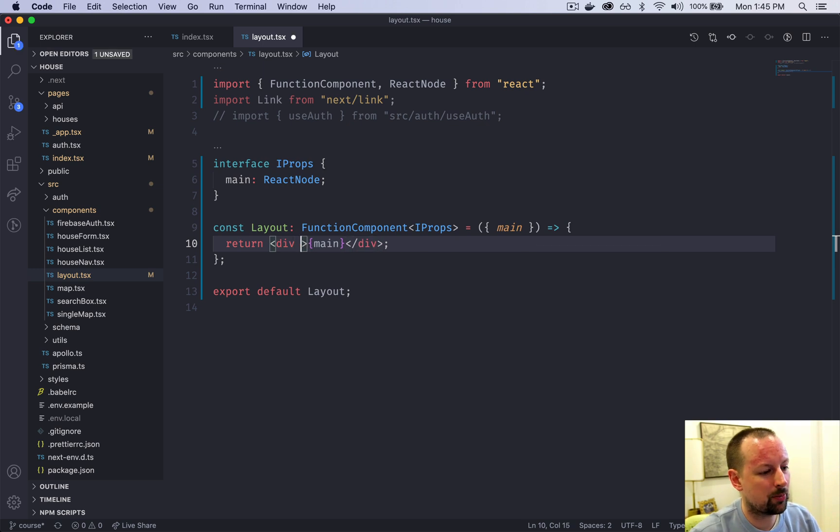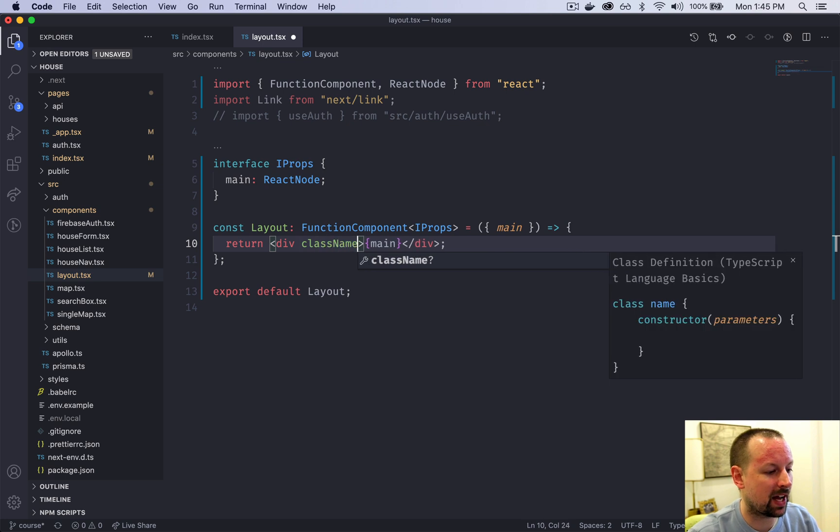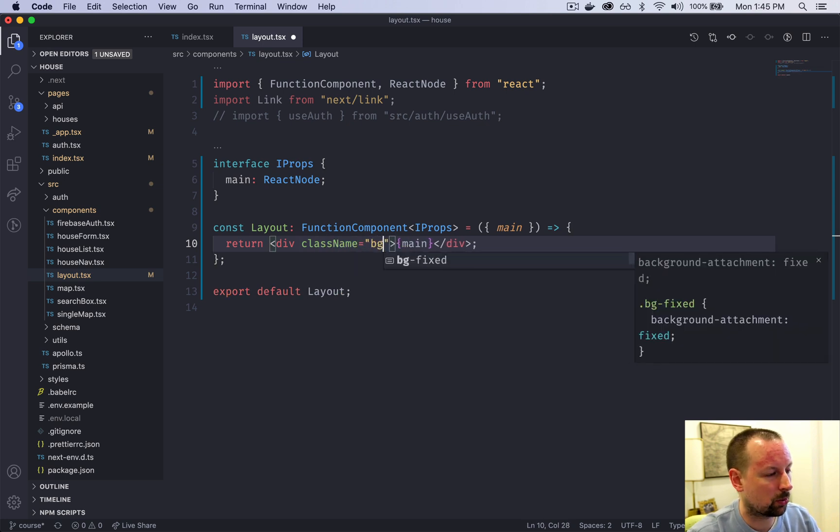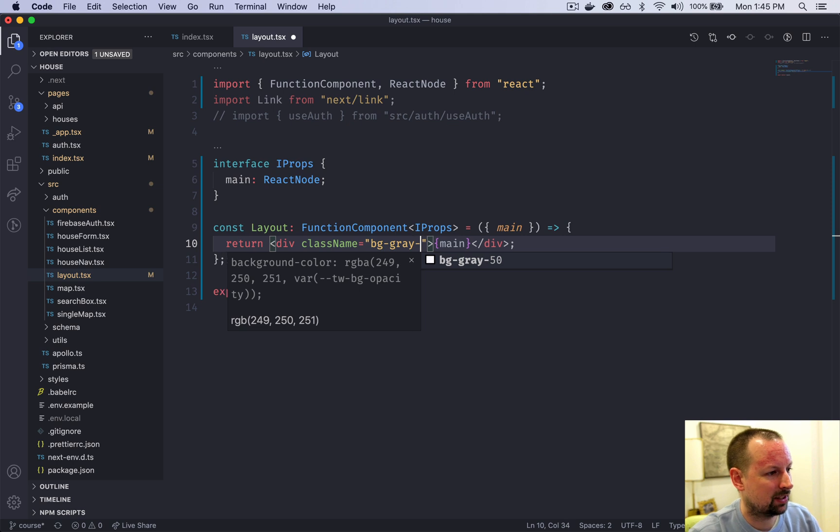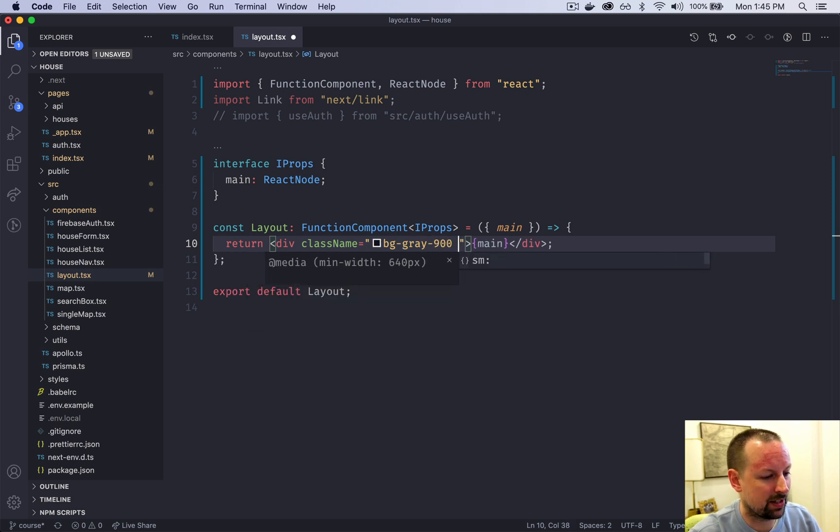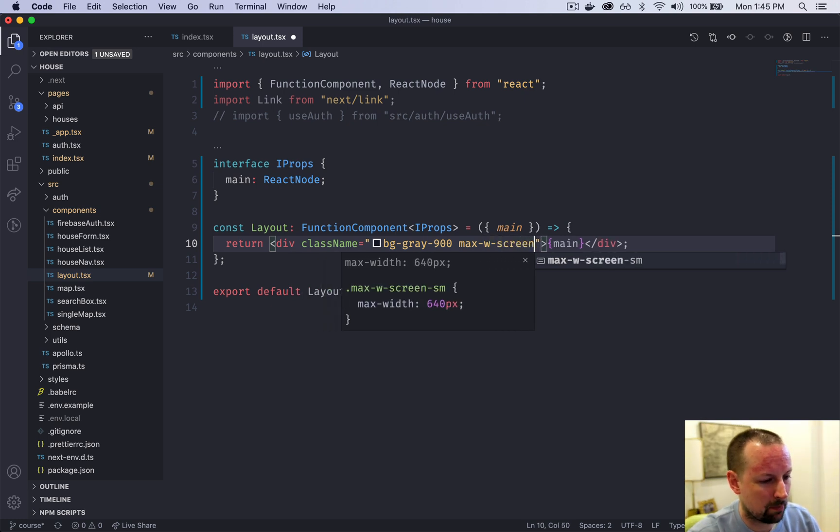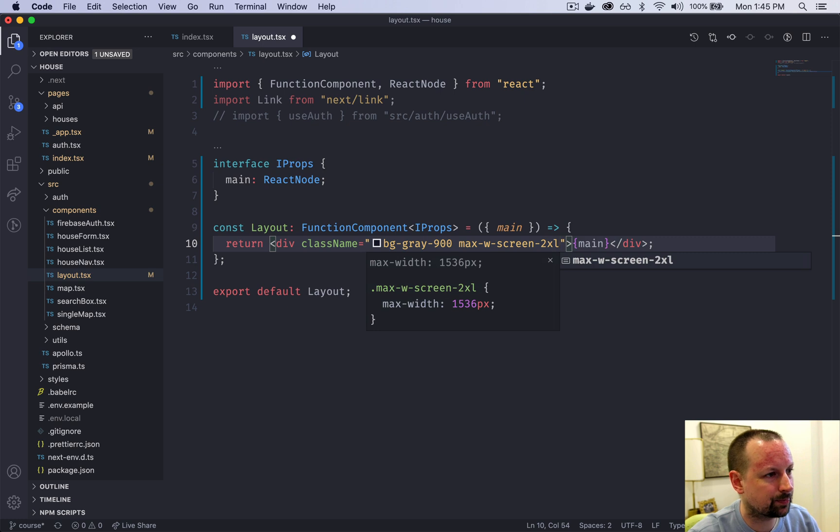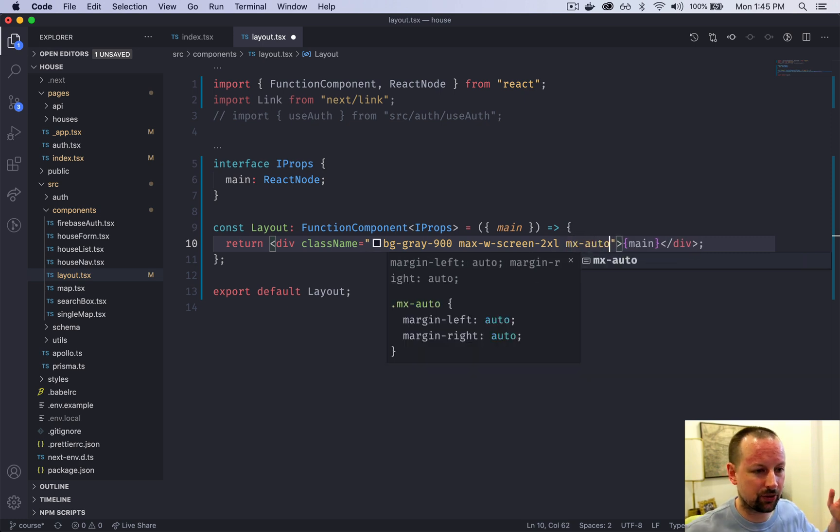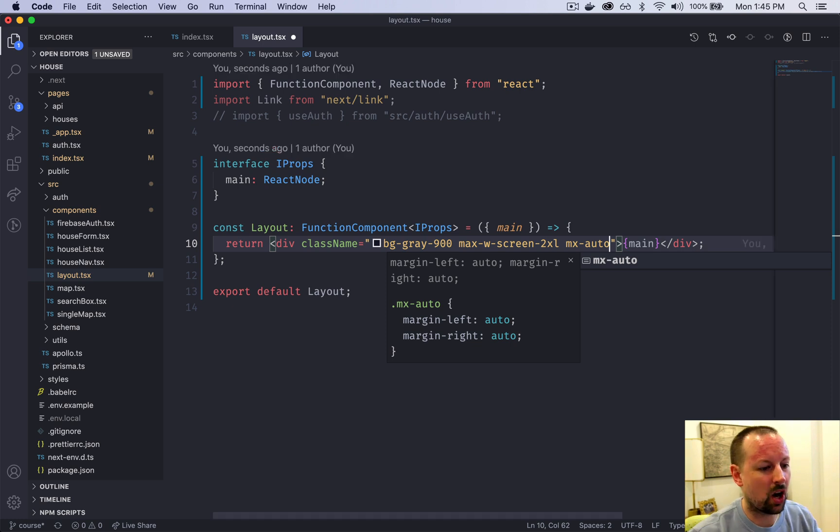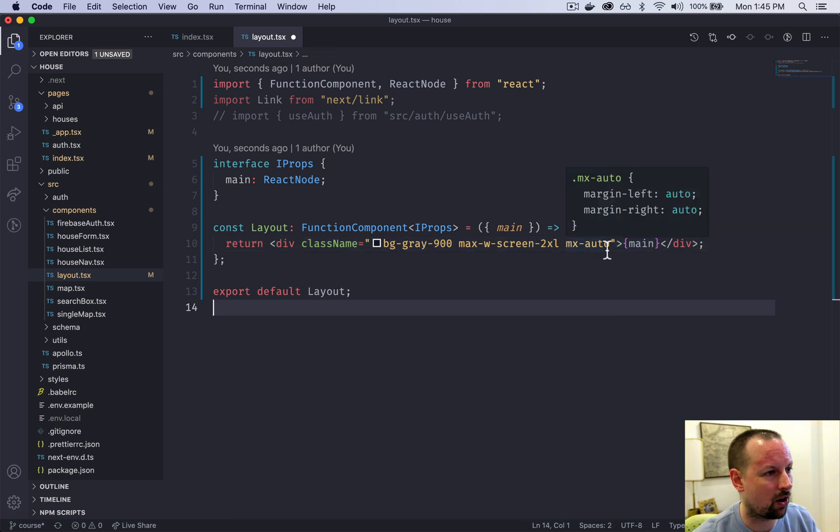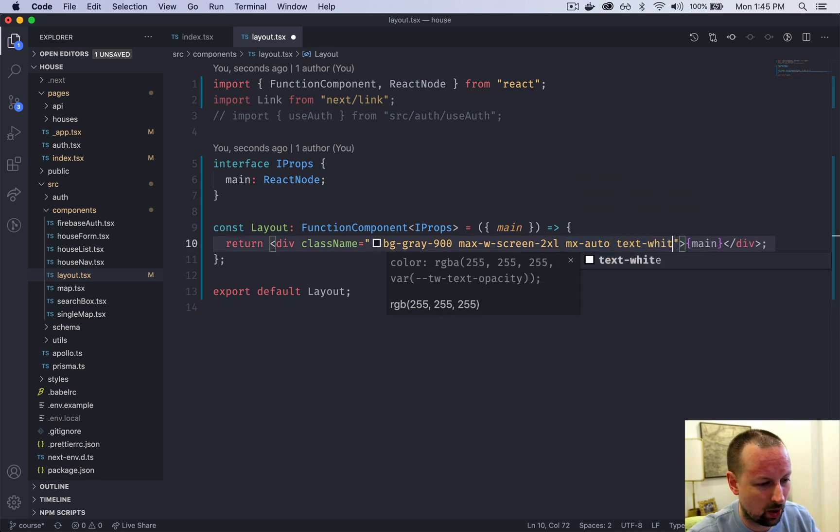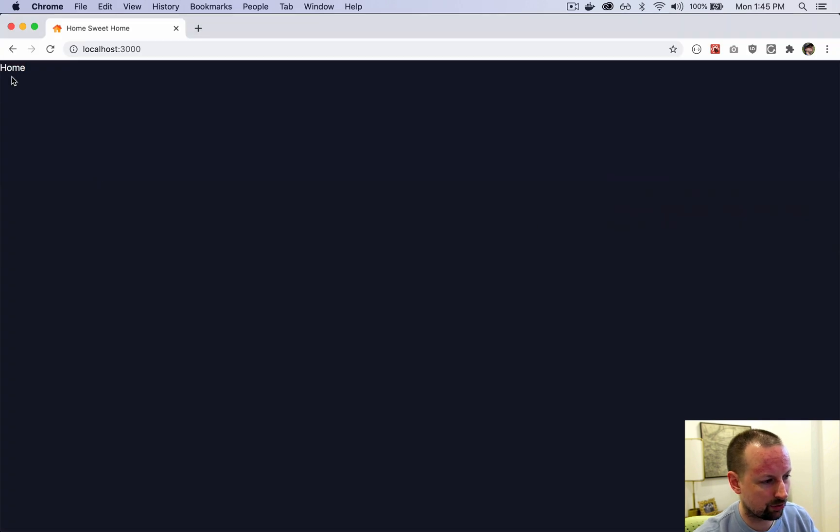Now it's time to apply some styles using Tailwind. That's done just by adding class names. We're going to give it a background of gray with a 900. We'll set the screen size with a max width of screen 2xl. We'll say mx-auto to basically center it by setting a margin on the x-axis to auto. Last thing we're going to set the text to white.